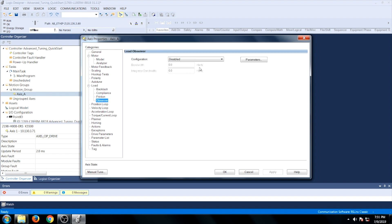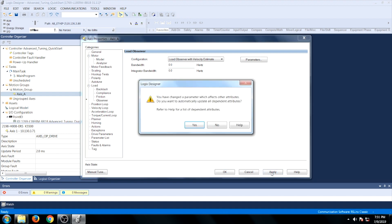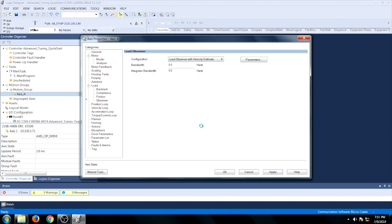Next, go to the Observer tab. Go to Configuration, drill down, and select Load Observer with Velocity Estimate. Then click Apply, and then click Yes.